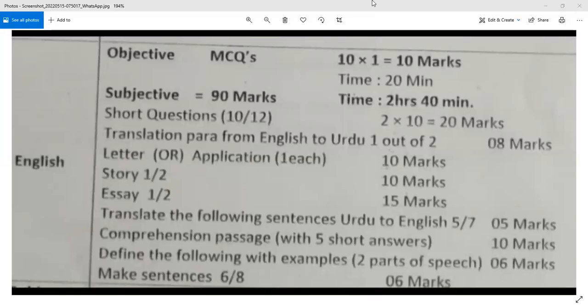Assalamu alaikum dear students of class 6. Your first annual paper has an objective type section with 10 MCQs, each carrying one mark, for a total of 10 marks. The time allowed is 20 minutes, after which your paper will be taken.